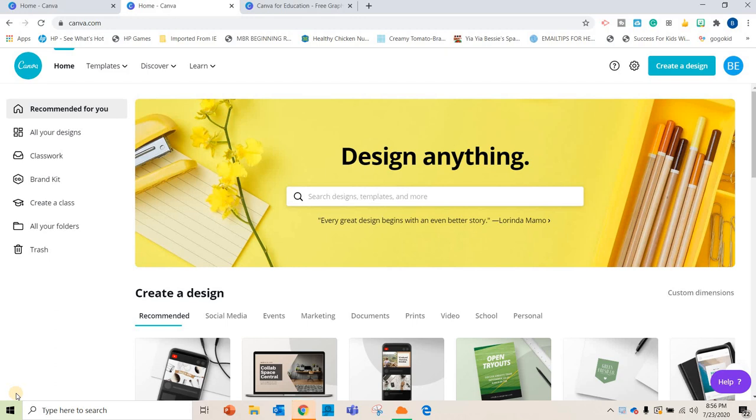And this one's all about Canva and how you can get Canva for free as an educator. So if you're not familiar with Canva, it's a really awesome site where you can basically create any type of graphic that you might want.